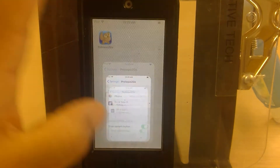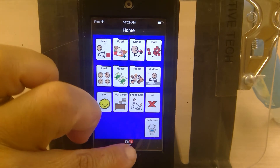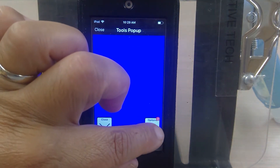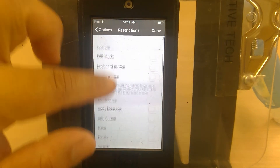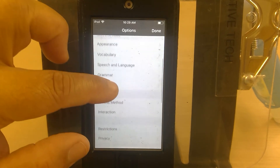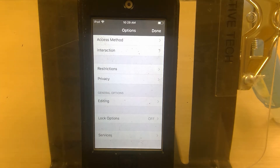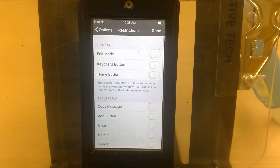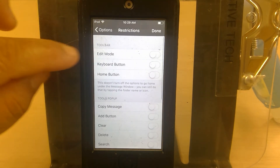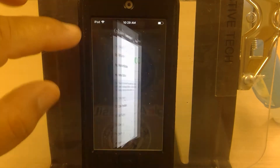Turn that on and when you open Proloquo2Go a little grid comes up. When you click on the grid you can either close it or find the options button. From there, go to Restrictions and then click on Edit Mode. Now you'll be able to go in and change things.